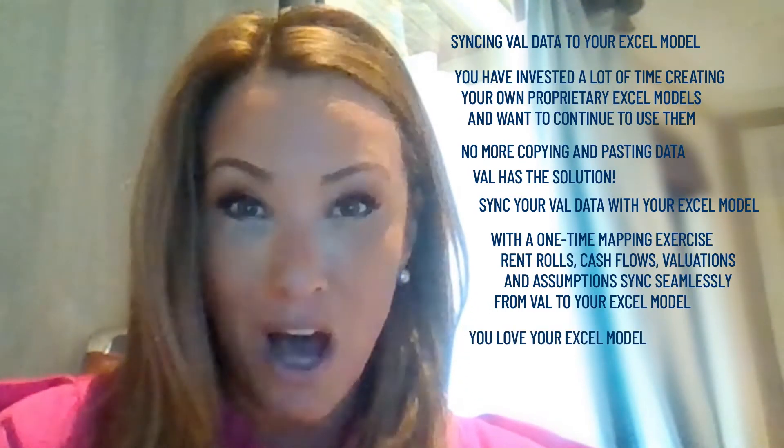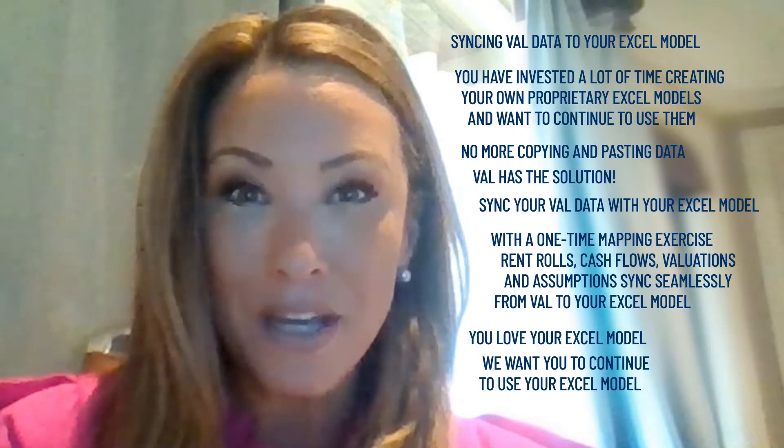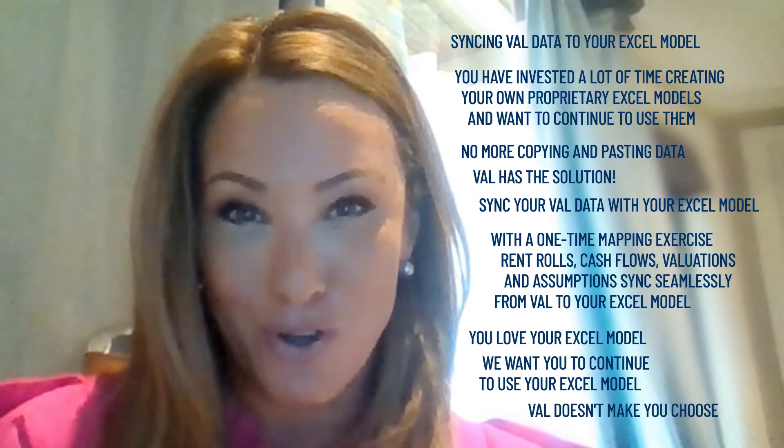If you love your Excel model, we want you to continue to use your Excel model. Val doesn't make you choose.